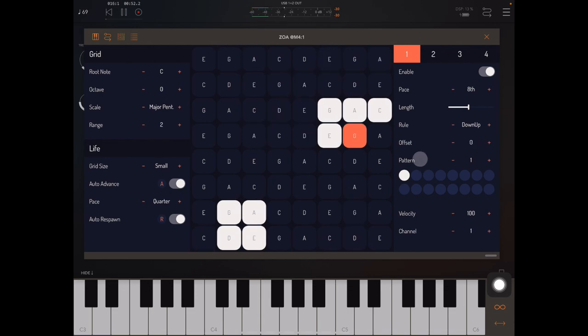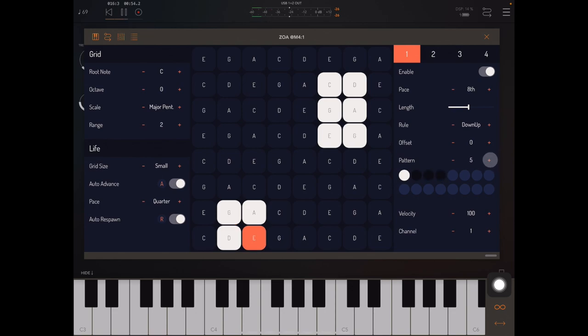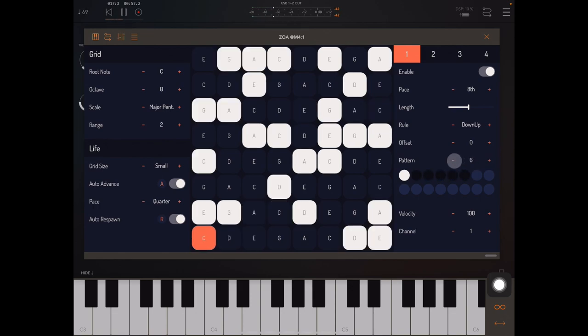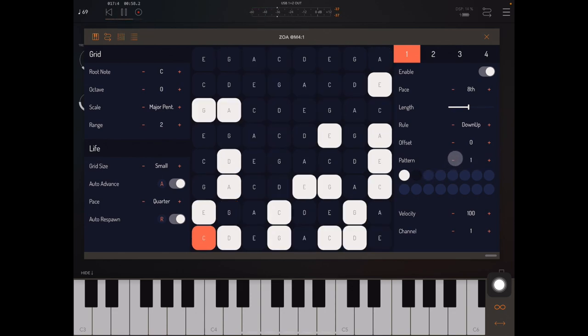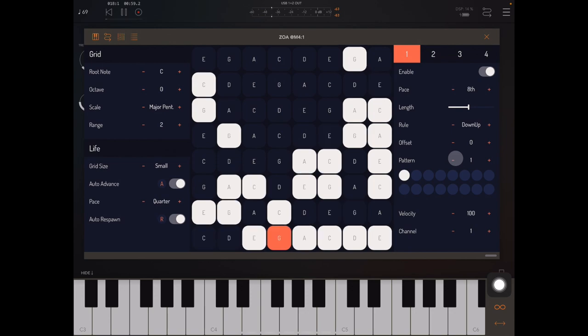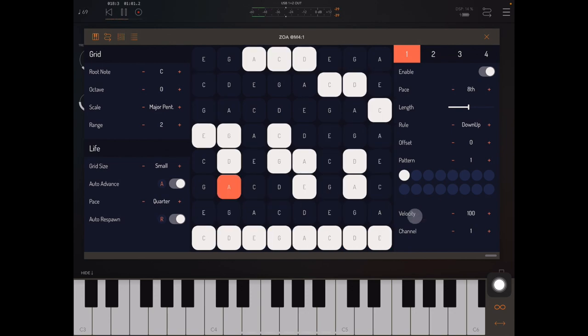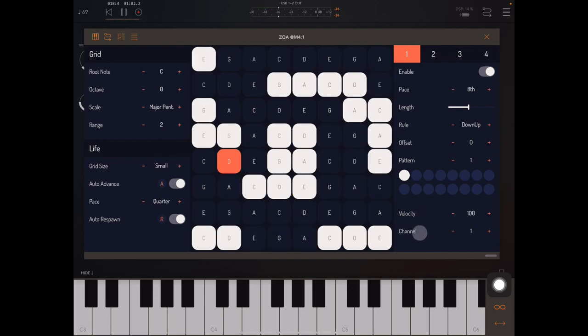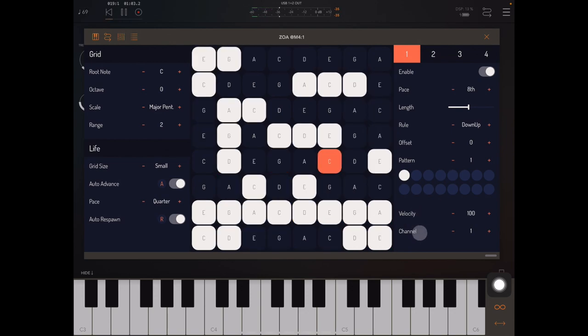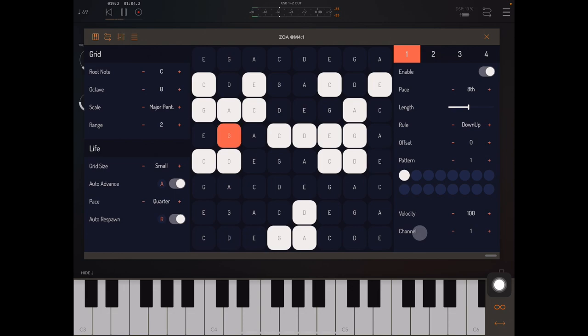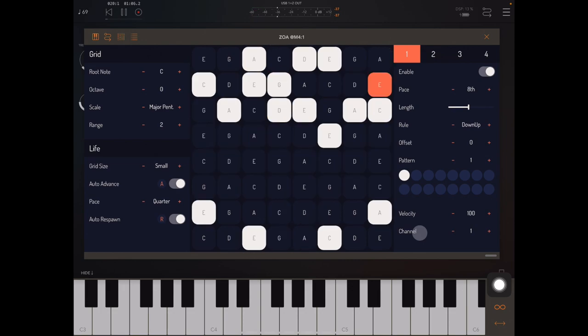We can also create a rhythmic pattern using this pattern control that I'll talk about in another video as well. And we can set playhead velocity and playhead channel if we want to get a bit more advanced.